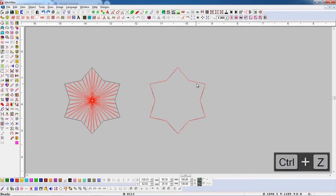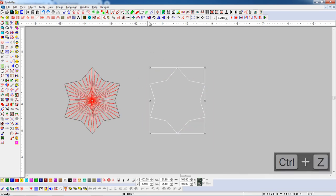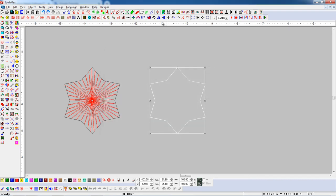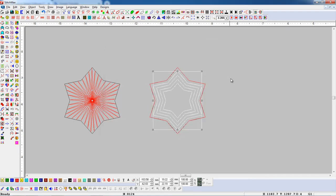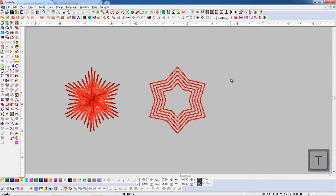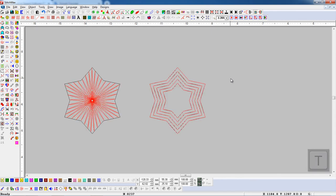If you want to fix outline inside, turn on the Add Inside button and add the number of run parameters. Here you can select any style instead of an outline, and press Add Outline button. Here you can see the outline has been added.